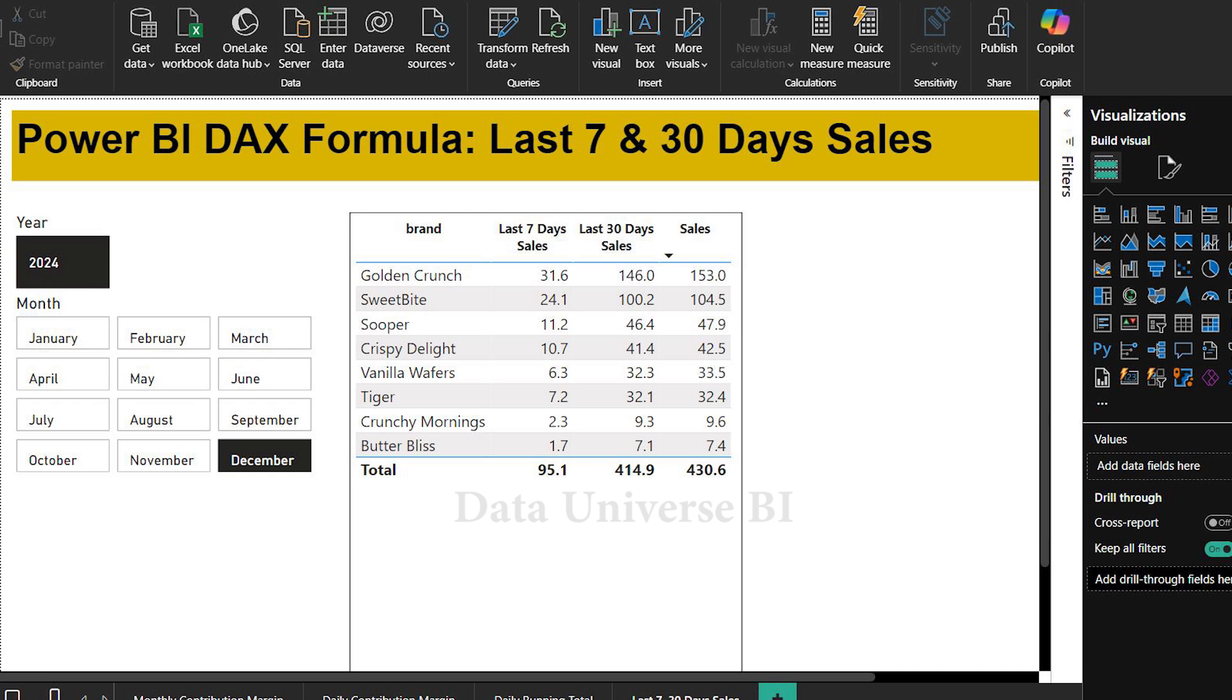This is very important for all data analysts because it's our job to monitor weekly and monthly sales regularly. Even if you are an absolute beginner, don't worry, I will explain everything slowly and simply so you can understand.